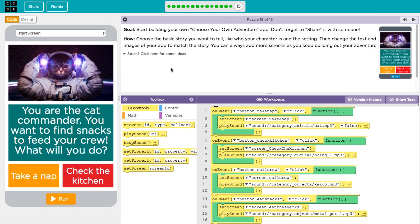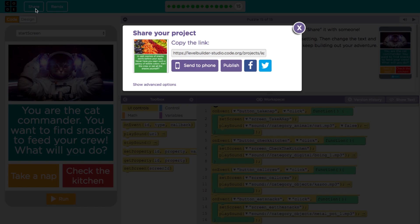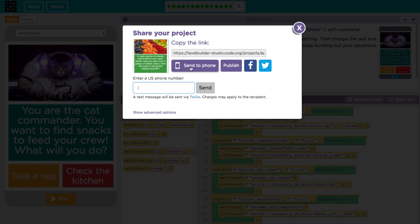Once you're done with your app, you can easily send it to your phone to see how it'll look. Just click Share and enter your phone number here. You'll receive a text message that'll let you open up your app instantly.